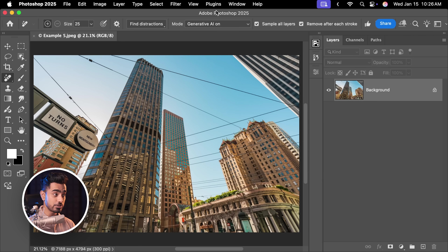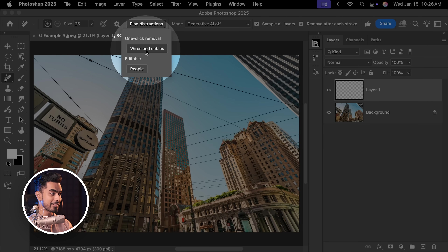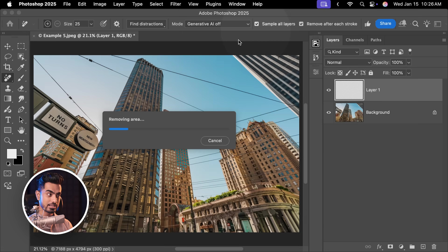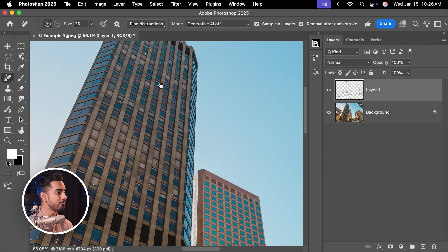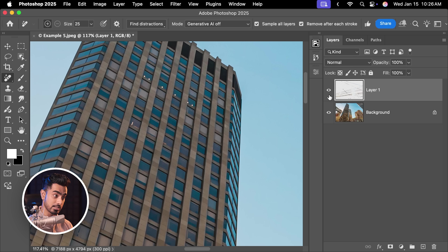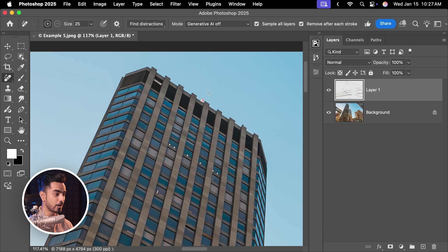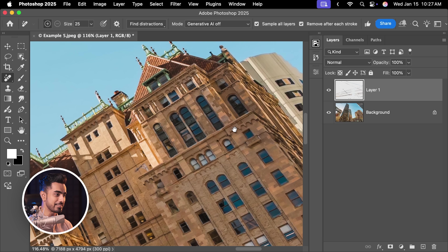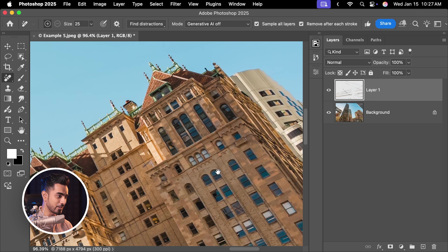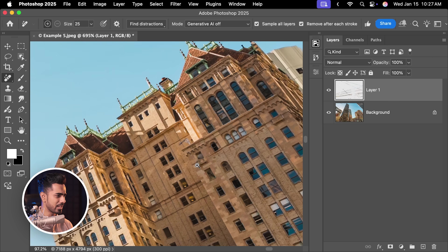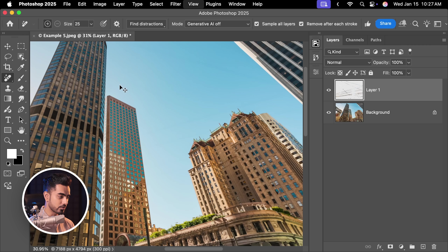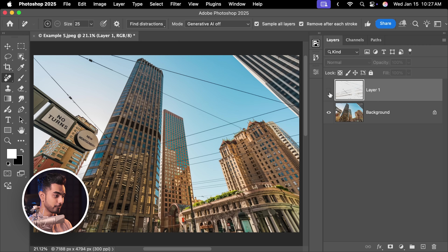But in Photoshop, even with Generative AI turned off — let's create a brand new layer, go to Find Distractions, and this time choose Wires and Cables. Make sure Sample All Layers is checked so that it samples from the other layers. And have a look — this is gone. Pretty magical. You cannot even tell where the wire was. Here's the before, here's the after — everything gone. Even if you have a look at this area, you cannot even tell. There are a few discrepancies if you zoom in too hard, but apart from that this is amazing, and you can always repair those.